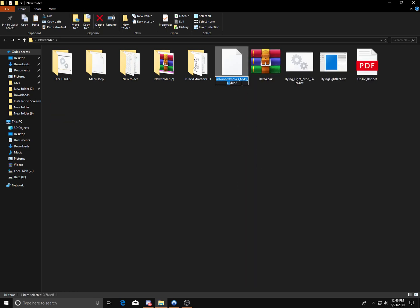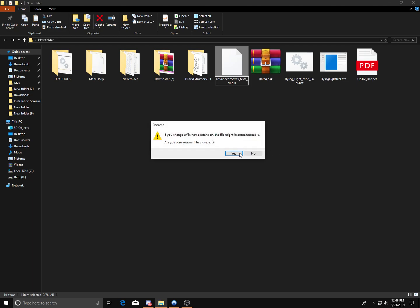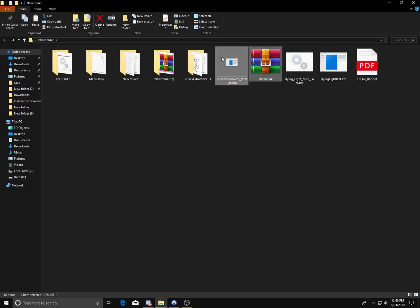Just rename it, just get rid of the two, and then there you go, you made your bin file.